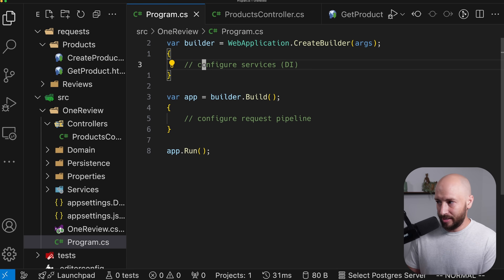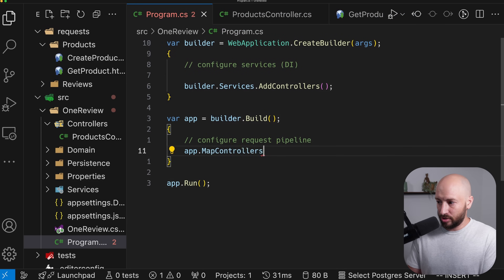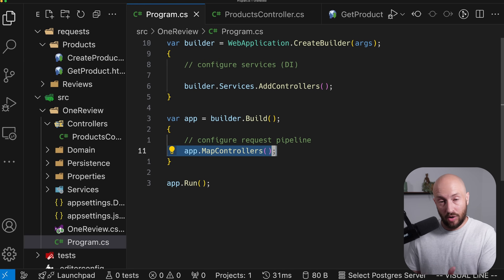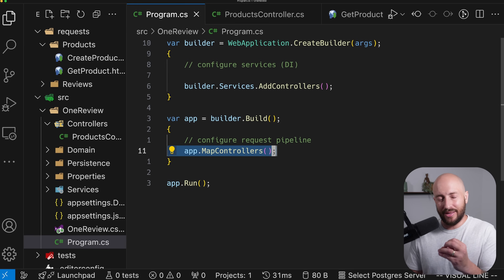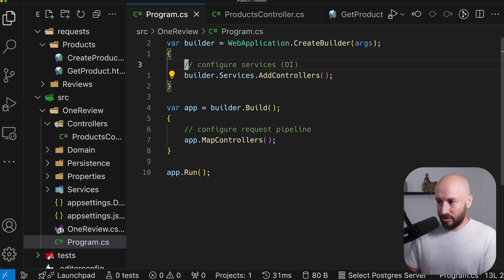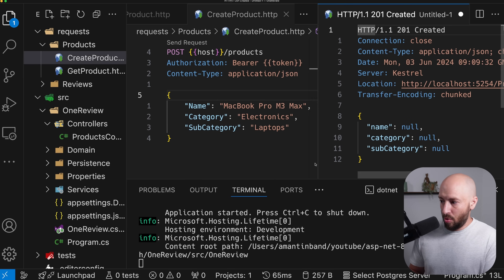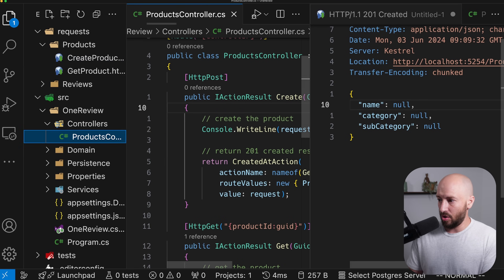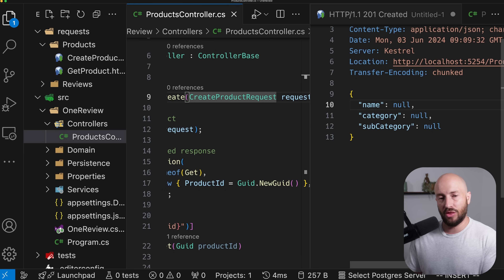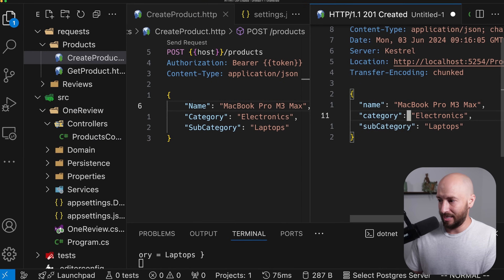To fix this, we call builder.Services.AddControllers, and also map the actual controllers — this adds the middleware that takes the request, looks at the URI, and matches it to the actual endpoint. That way the framework knows which controller to create and which endpoint to invoke. We run the application again, make a request, and get 201 Created. You may notice the values are null — we need to specify that we want the request values populated from the body using [FromBody].